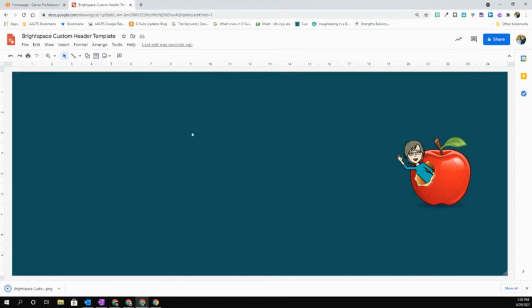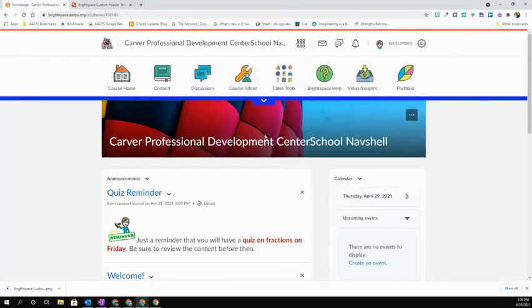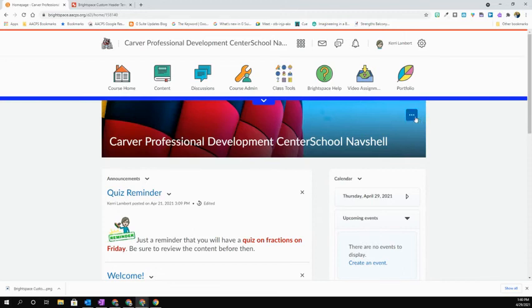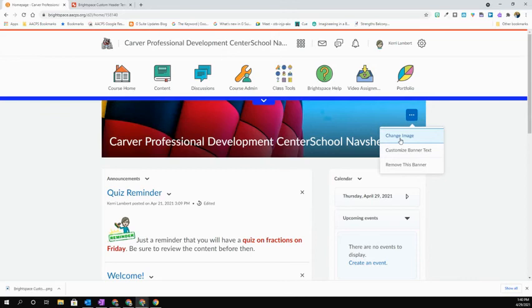Then navigate back to your course in Brightspace. You're going to mouse over the banner and select the three dots in the upper right hand corner. From here you're going to select change image.